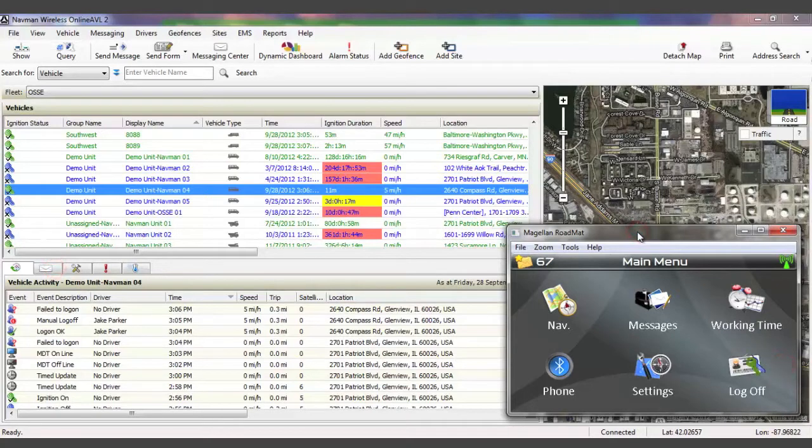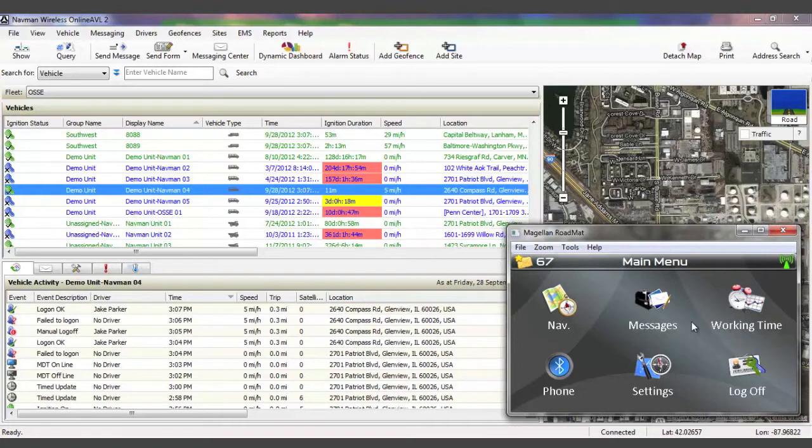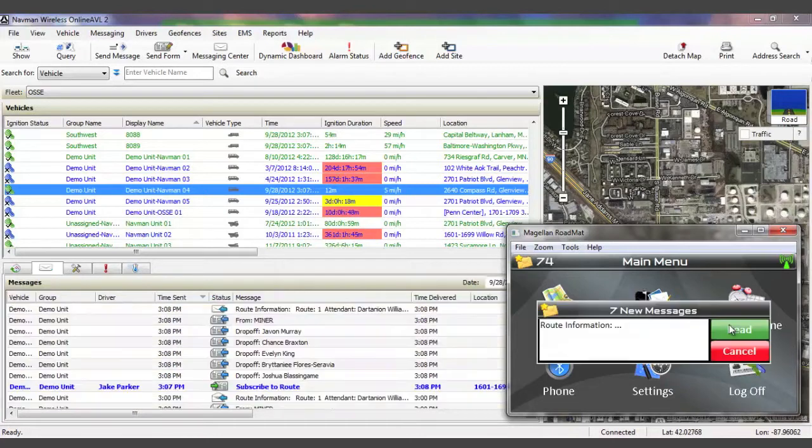Then, an itemized list of student pickups and or drop-offs, along with locations and turn-by-turn navigation, is downloaded to the MNAV device.